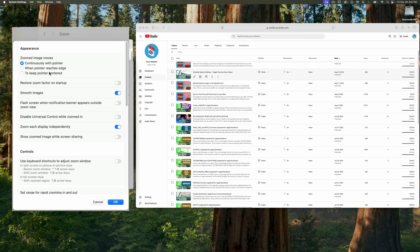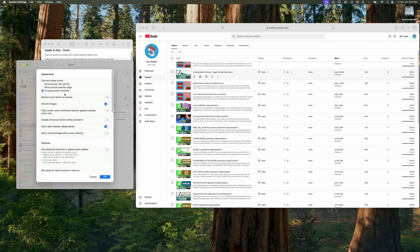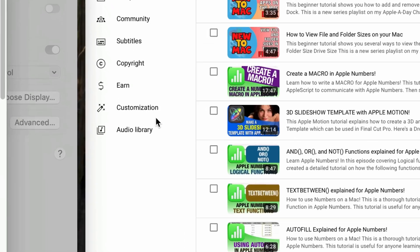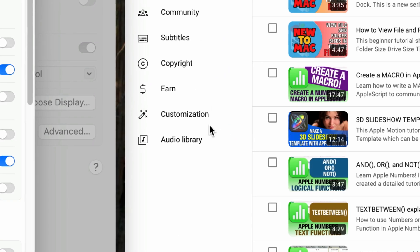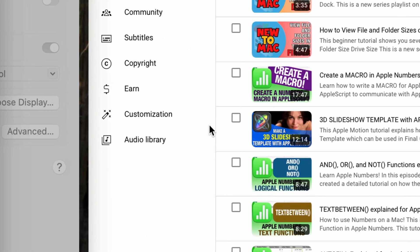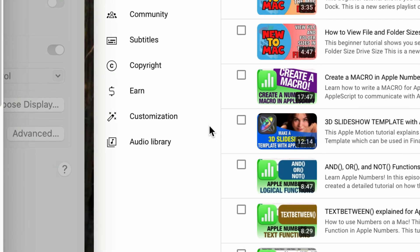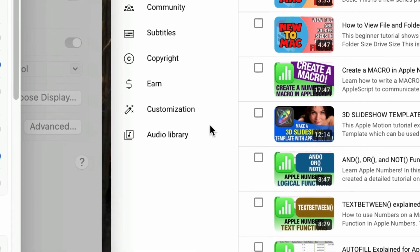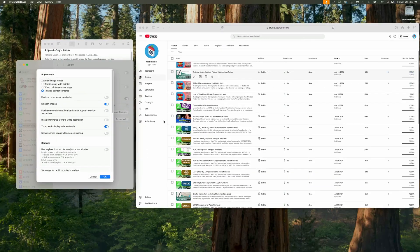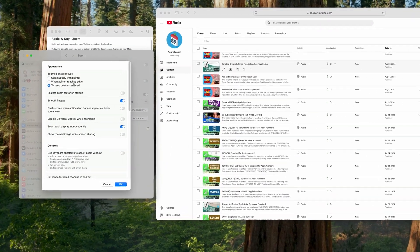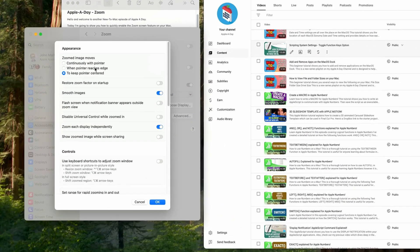This third option to keep the pointer centered is very similar to the one I just showed you. This is my least favorite though because watch what happens. I'm going to zoom in and as soon as I move the cursor it jumps to the center of the screen where it tries to remain there while you move around. I'm not really a fan of this feature. I much prefer the default setting when pointer reaches edge. So I'll change it back.